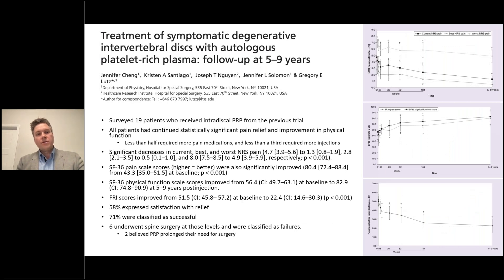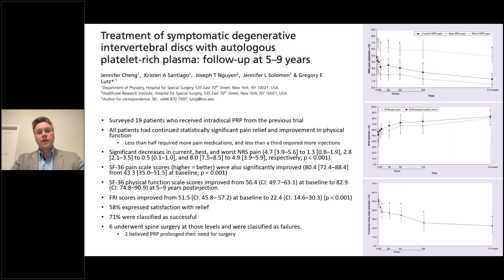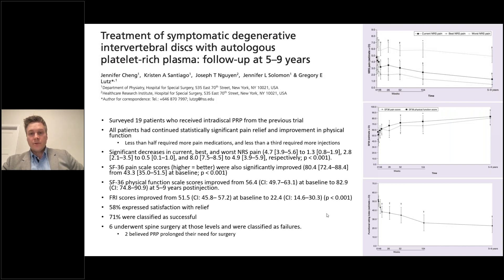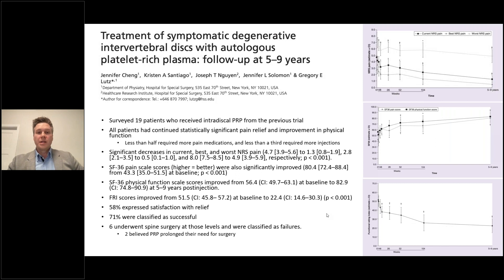A follow-up study traced those same 21 participants from five to nine years later. Nineteen completed the survey, which included NRS pain score, SF-36, SF-36 physical function, and functional rating index scores. Respondents reported continued statistically significant improvements in pain and function across all categories. 58% expressed satisfaction with PRP, and 71% were classified as successes with clinically meaningful improvements. 29% underwent subsequent surgery and were classified as failures, though two of those six surgical patients believed the PRP injection had prolonged their need for surgery.